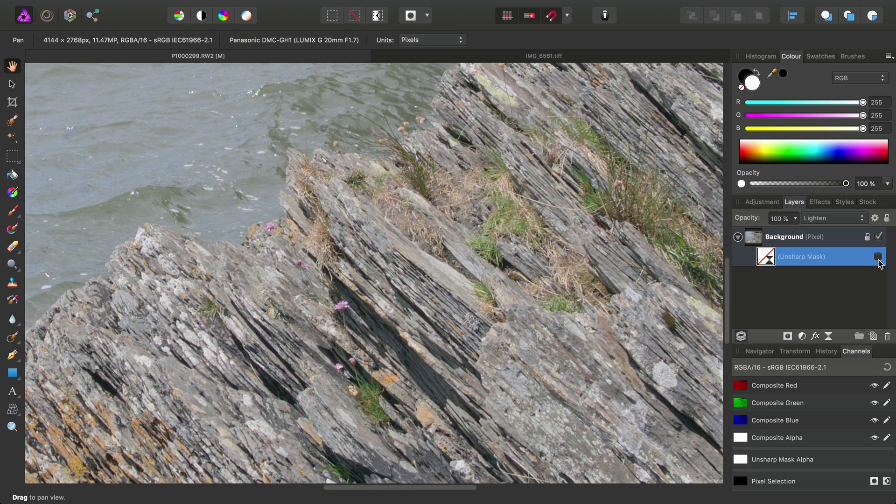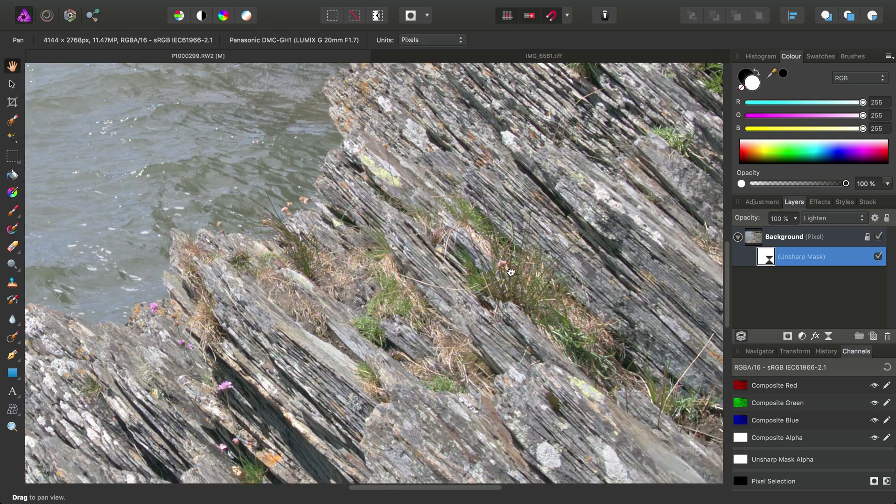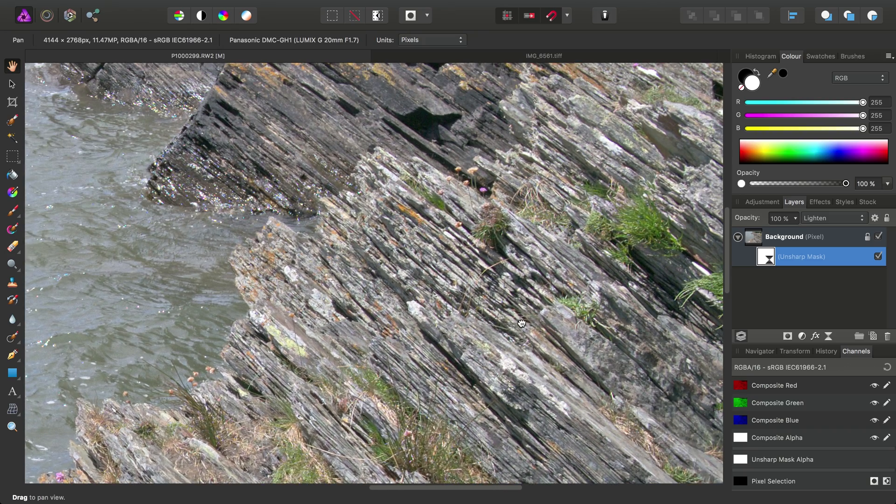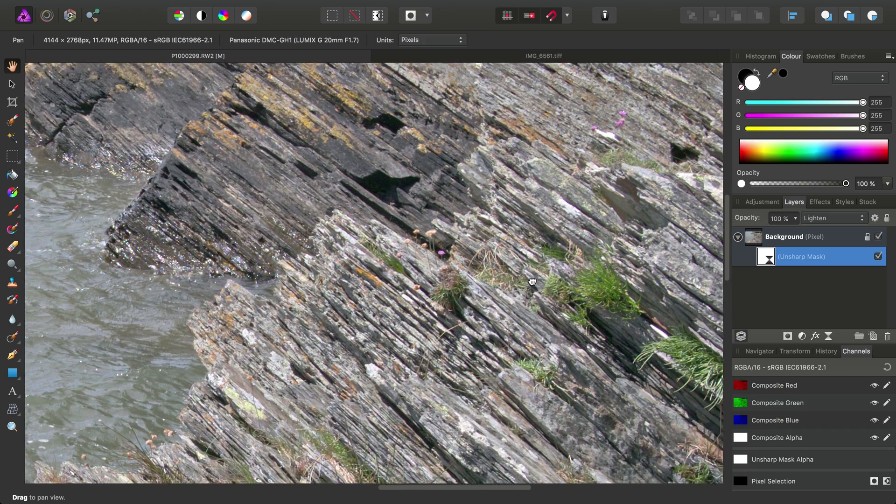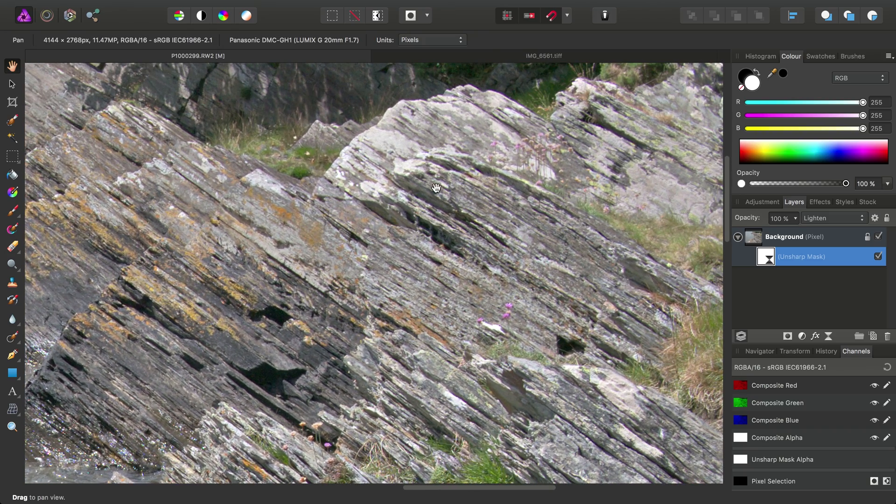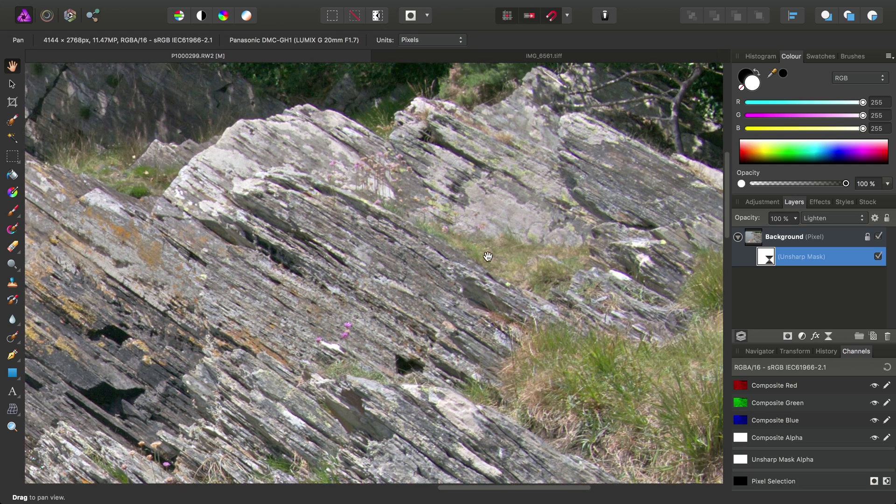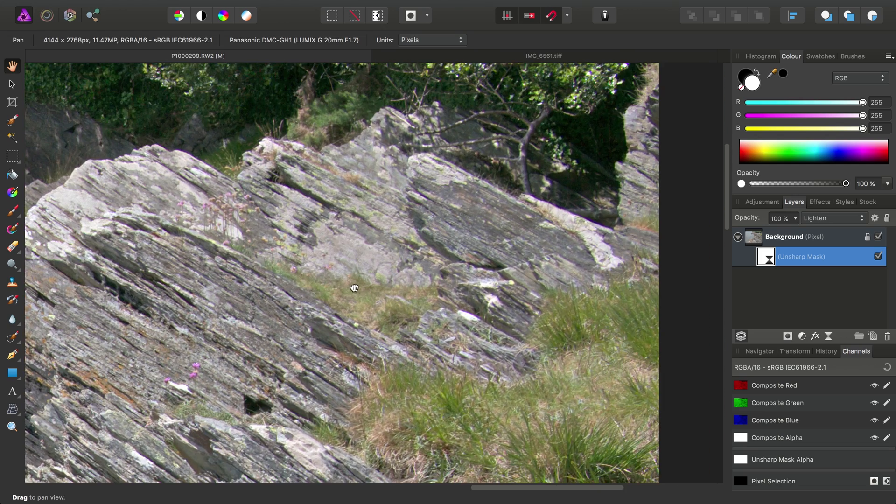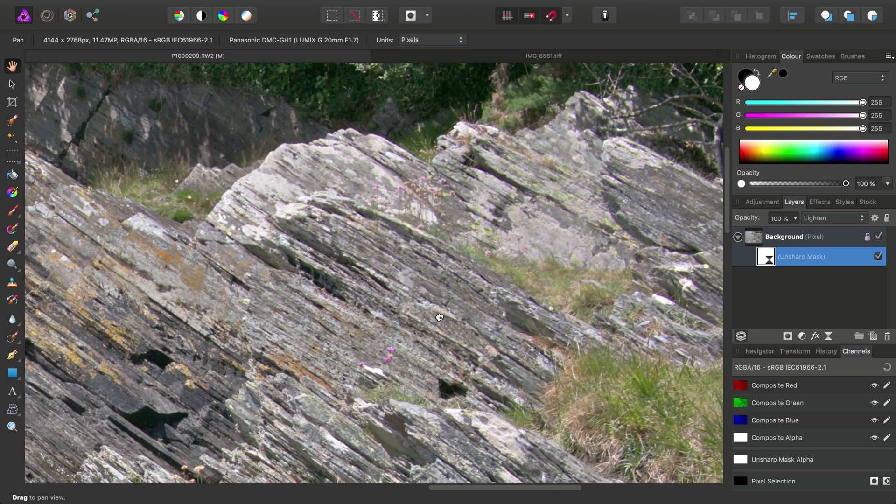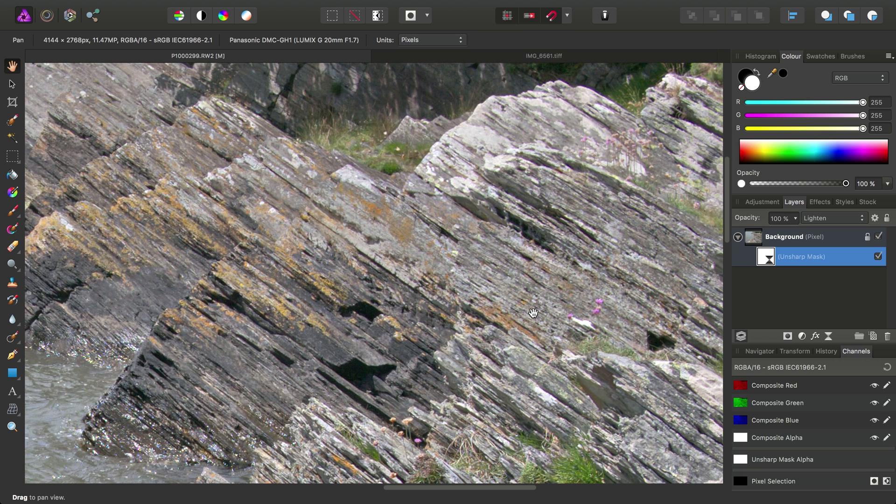If we then show the Unsharp Mask, we'll see, especially by using the Lighten Blend Mode, we increase the local contrast. But not across the entire image, just across the lighter areas, and it just really helps to lift them out.